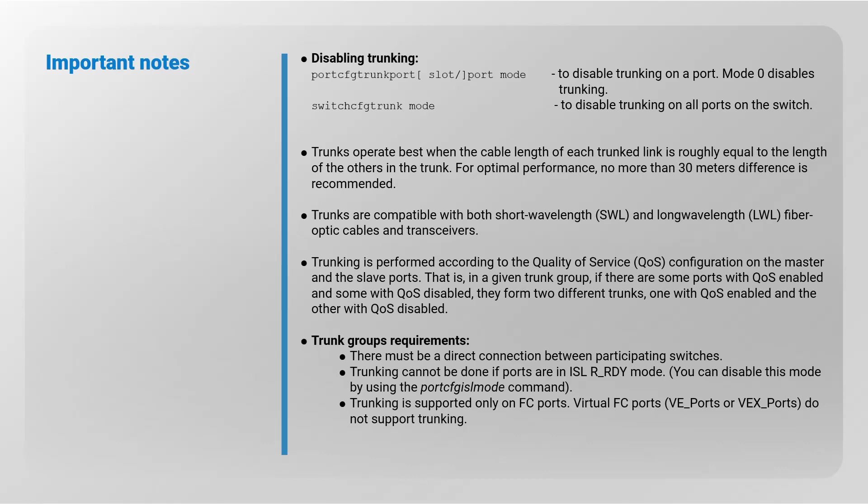Trunk groups requirements: there must be a direct connection between participating switches. Trunking cannot be done if ports are in ISL already mode. You can disable this mode by using the port cfg ISL mode command. Trunking is supported only on FC ports. Virtual FC ports, VE ports, or VEX ports do not support trunking.